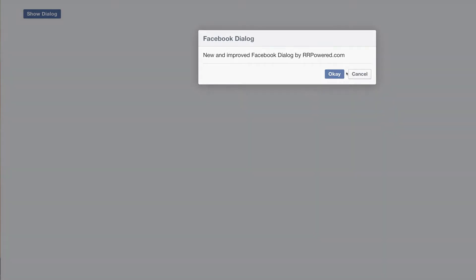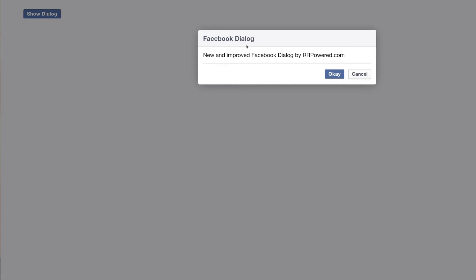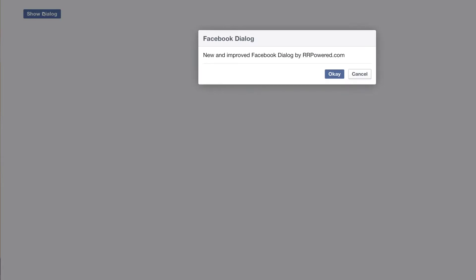As you notice, when we open this, it animates. And when the animation is completed, it shows all the content in here. It shows the header, the text, and the buttons. And let's see that one more time. Notice it's all white until it is done animating. And then it shows the content, just like Facebook.